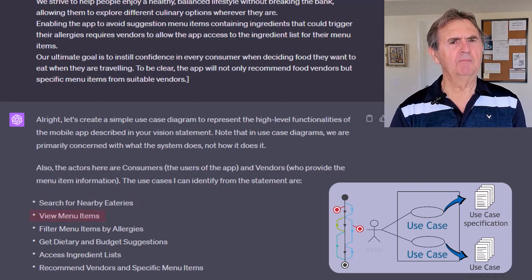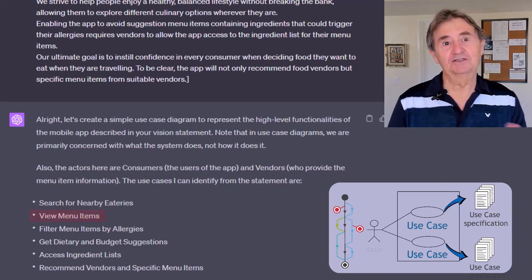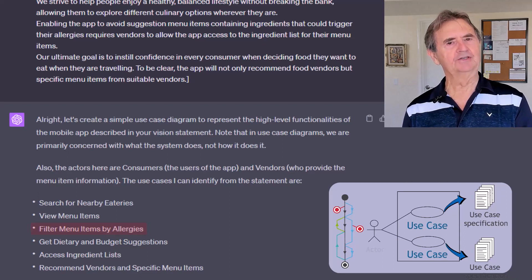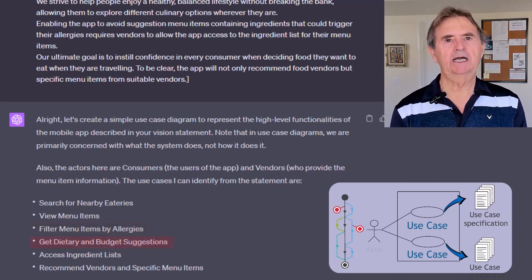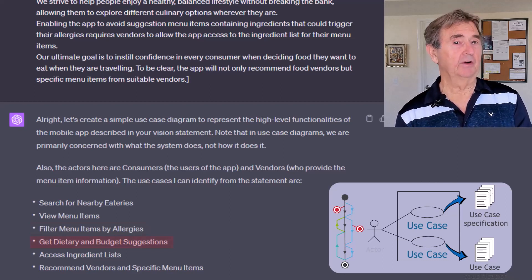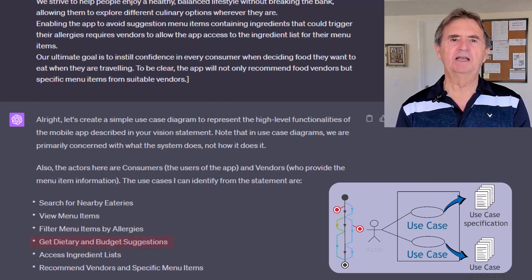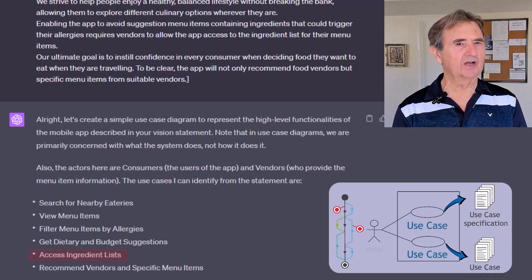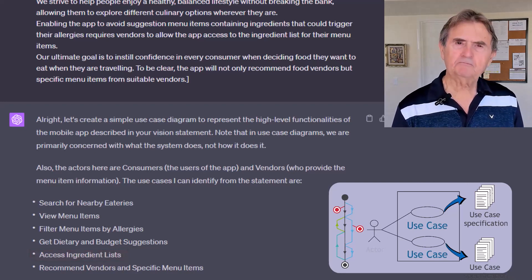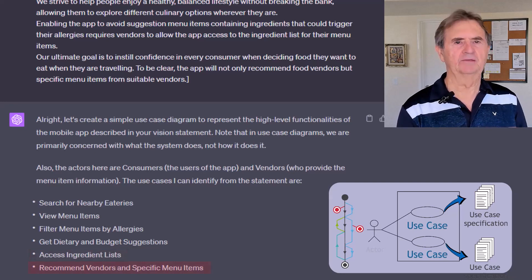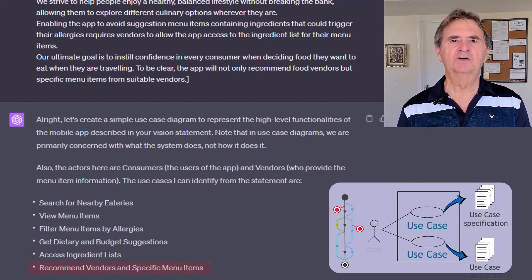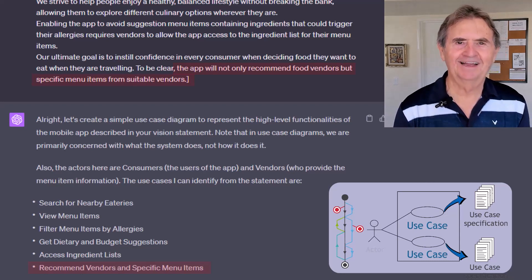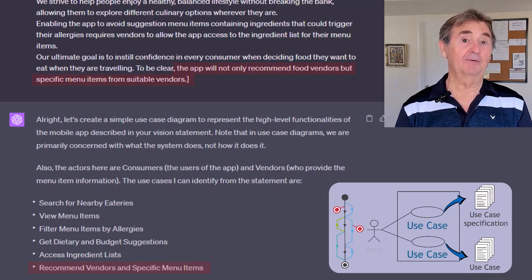I'm not sure where it found "View Menu Items," but it certainly makes sense — maybe it's just in the category of general knowledge. Filter Menu Items by Allergies is a great one, given the reference to allergies in the vision statement. Get Dietary and Budget Suggestions is definitely going to require interaction between the app and the vendor's data. Access Ingredient Lists — I think that's too low a level of detail for this stage of the project, but we'll see. Finally, Recommend Vendors and Specific Menu Items, which came from the very last sentence of the vision statement. I can't fault ChatGPT for using the words of the vision statement — I probably would have too.